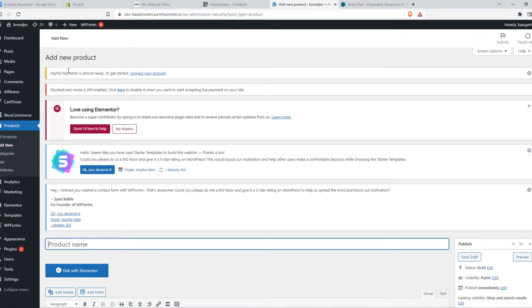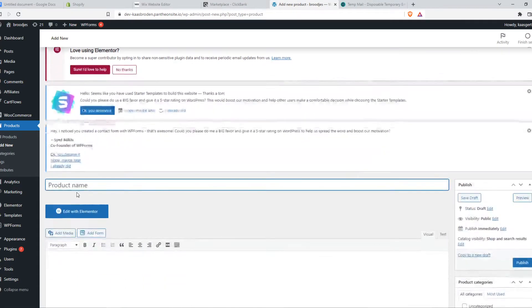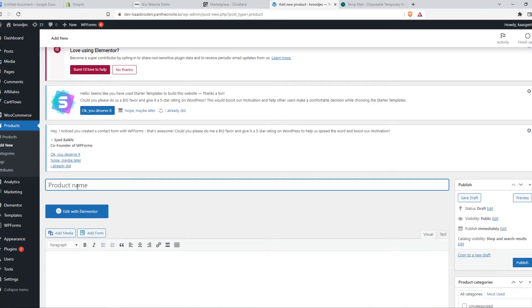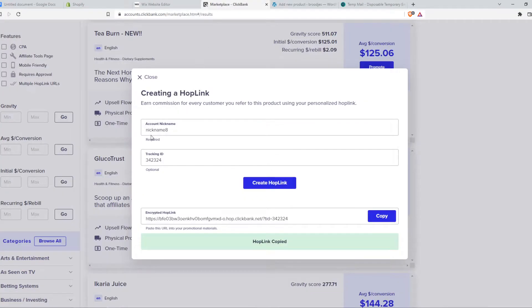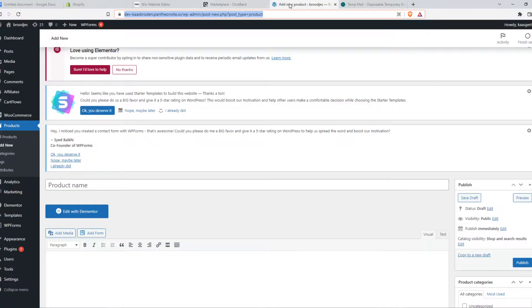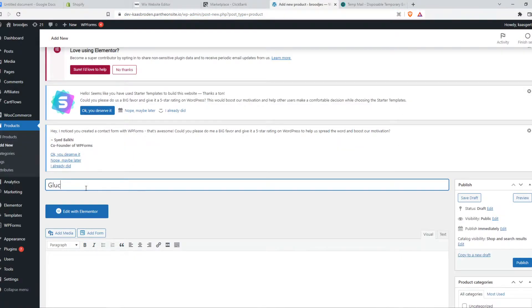So now we want to go back to WordPress in WooCommerce, and we want to give this product a name. So the name is Glucotrust. But of course, name this however you want.